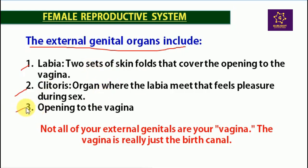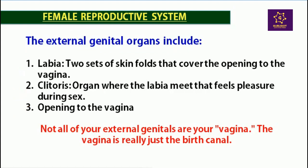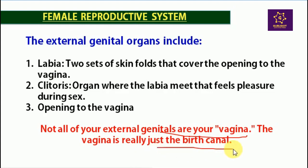Then comes the opening of the vagina. Not all of your external genitalia is your vagina — the vagina is really just the birth canal.